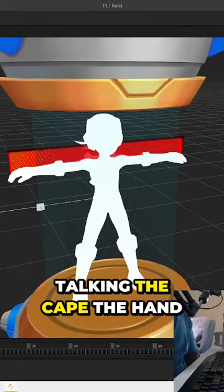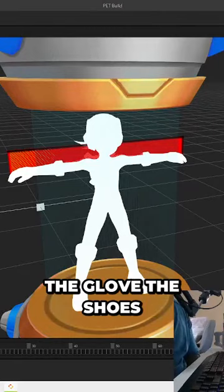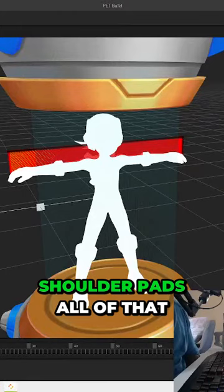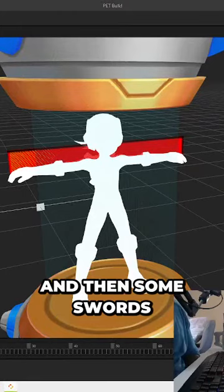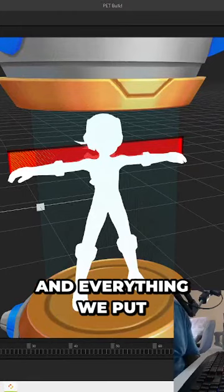We're talking the cape, the hand, the glove, the shoes, the shoulder pads, all of that, and then some swords and everything.